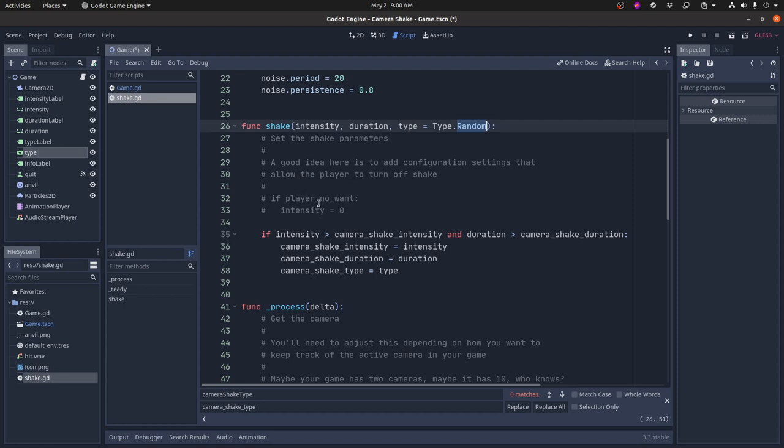So this is where you would add some configuration in your game. If you want the player to be able to turn off shake, this is a good place to put it. If the player doesn't want shake, you can set the intensity to zero artificially and then nothing will happen when the shake comes. How you do that is up to you.